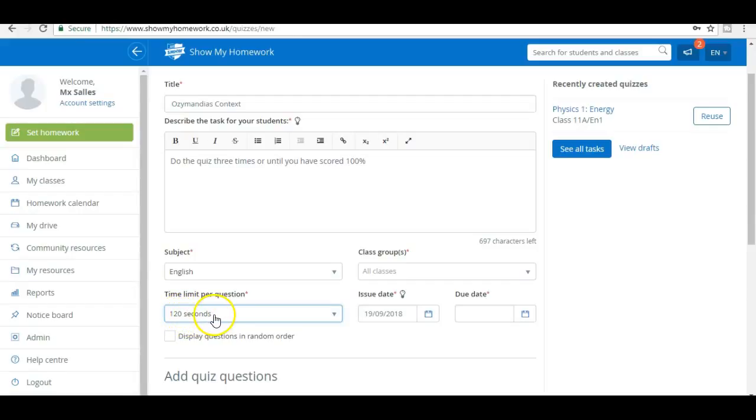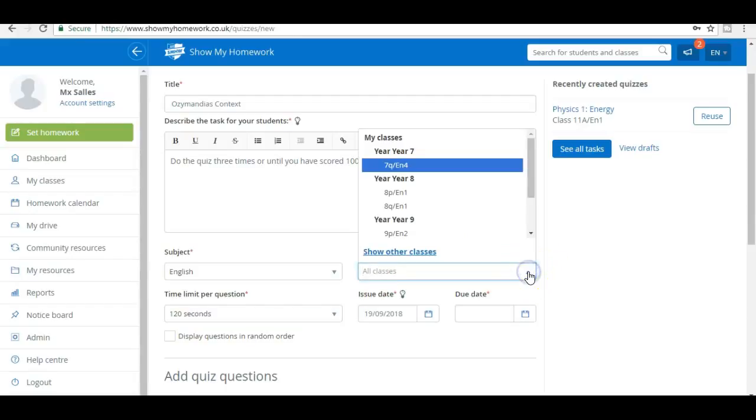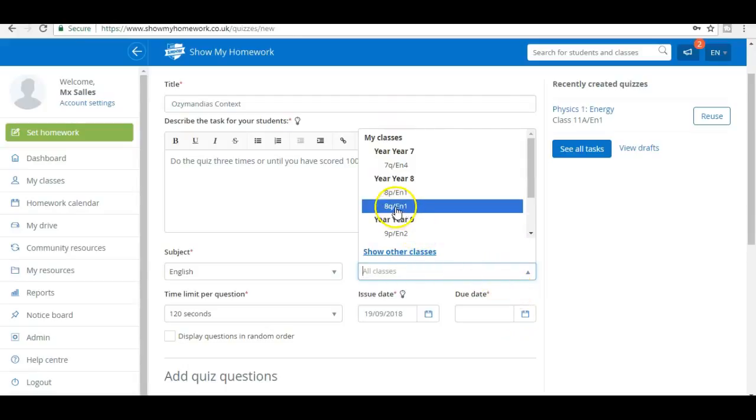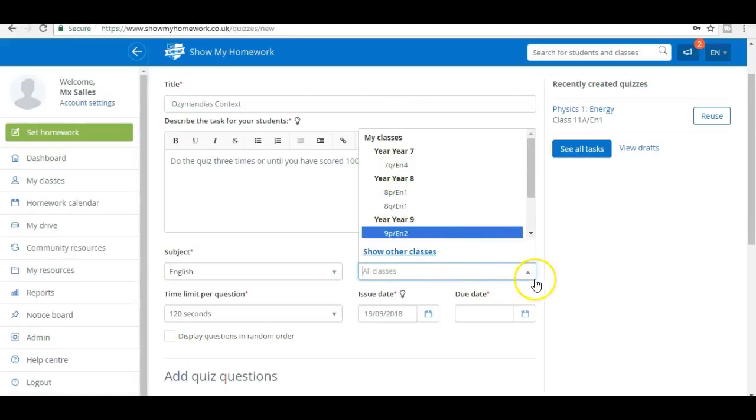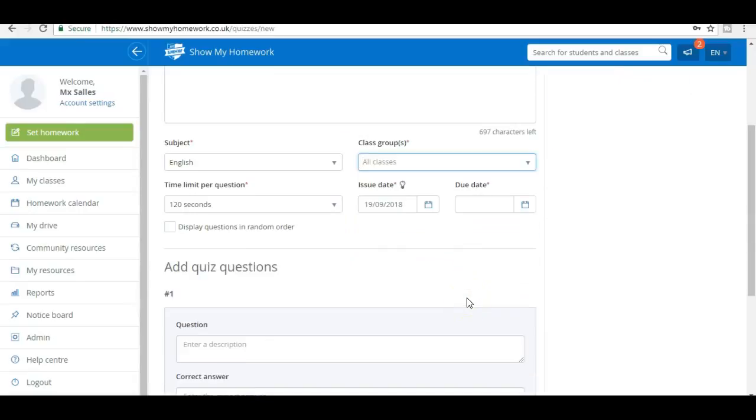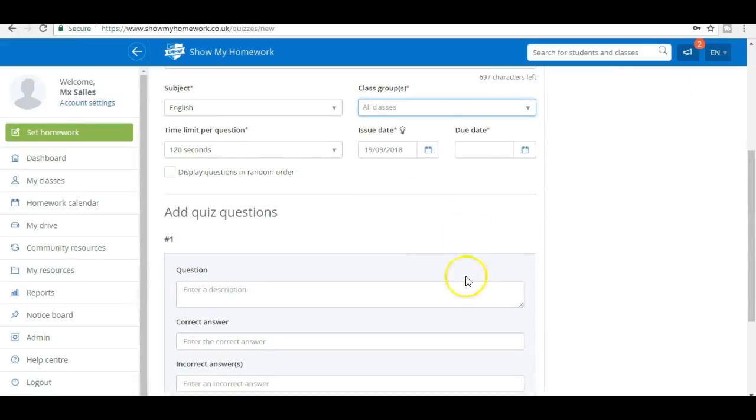Then you set your classes, so they appear as a dropdown. I'm not going to do that now in case I actually set it for my kids before I do it. You set a due date, when it's going to be due by.